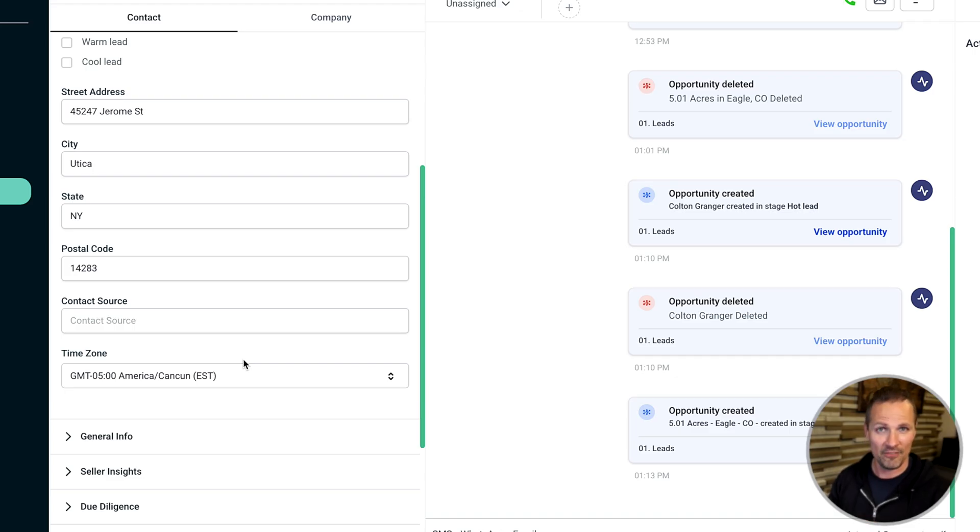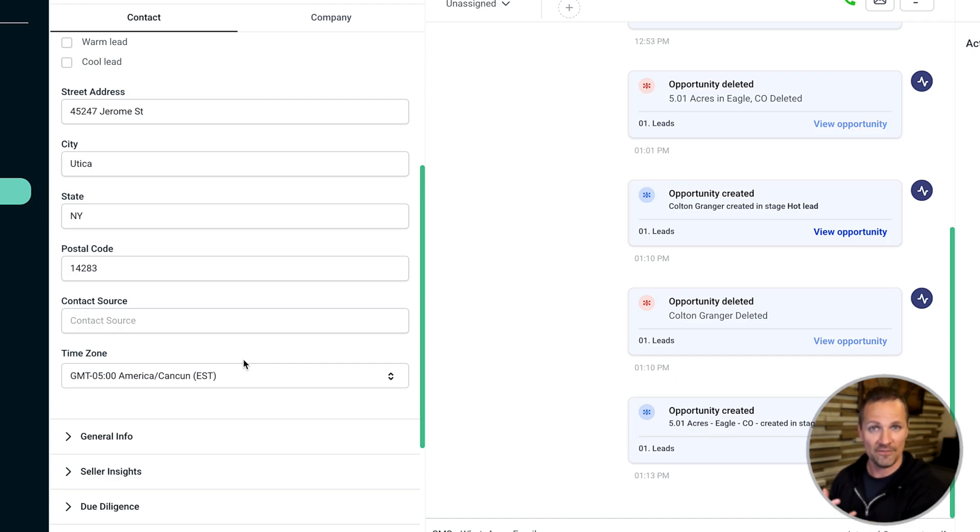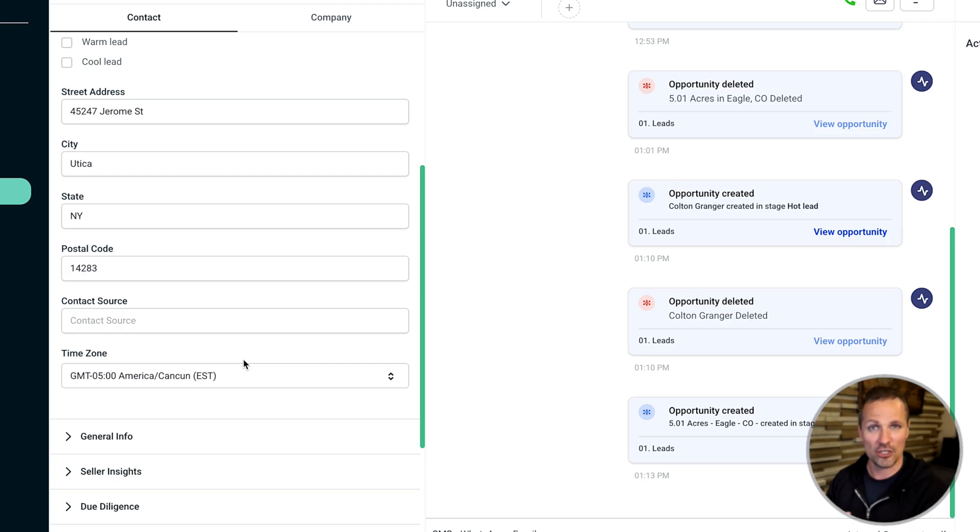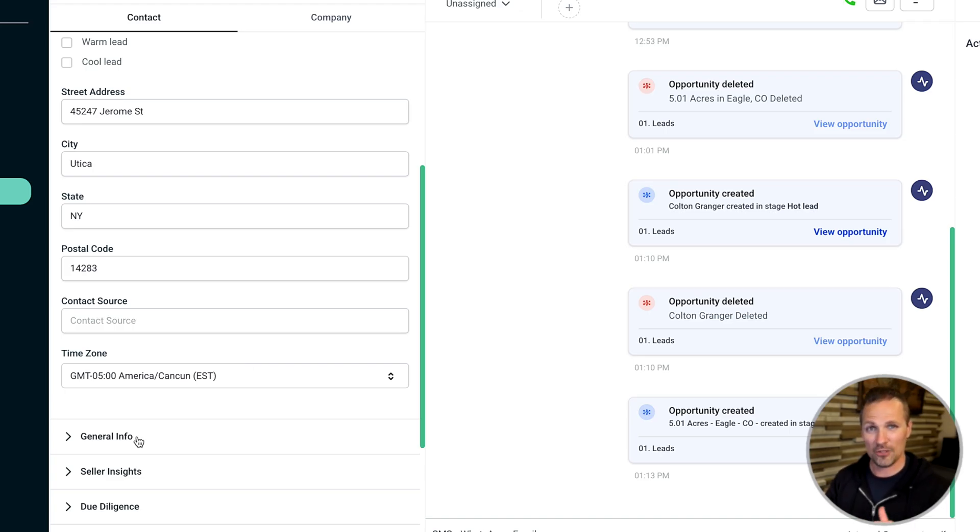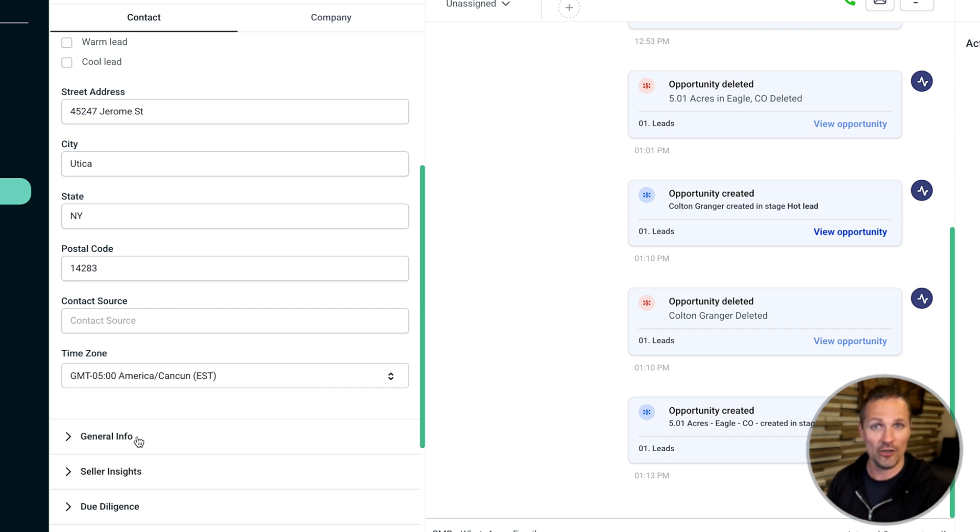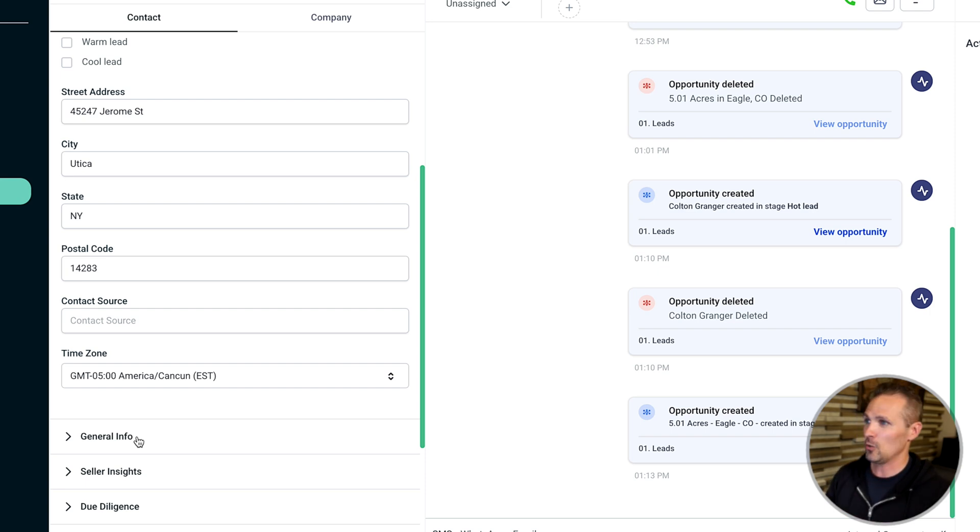And some of it you'll have to manually fill in as you get the information from the prospect, or it could be filled in by your VA, or if you're using a cold caller, for example, they could put some of that stuff in here too. And you don't have to fill all that stuff in, but just the key information that's needed to generate that purchase agreement.